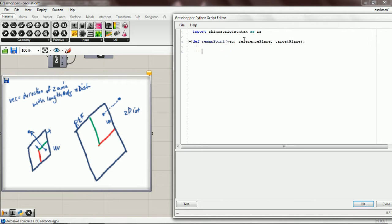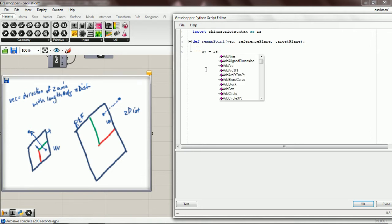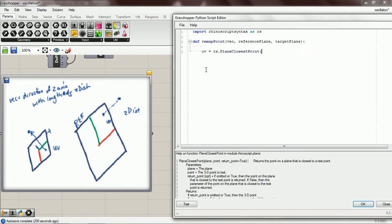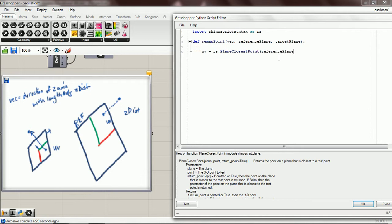Okay, so first we want the UV information right here, and we get that by using RS plane closest point. So we pass in three variables: a plane, a point, and a return point, and this is actually going to be false. So let's pass in reference plane and vec and false, and I'll show you why we're going to do false.